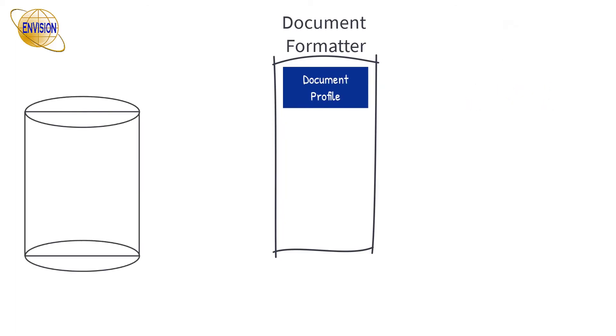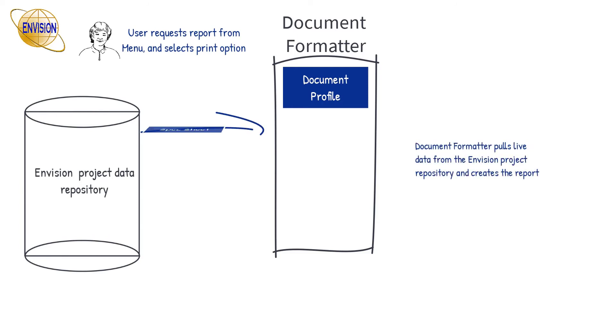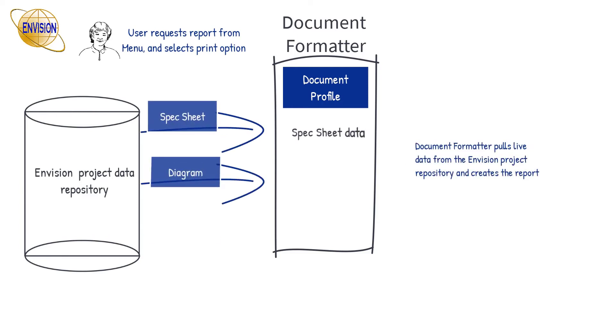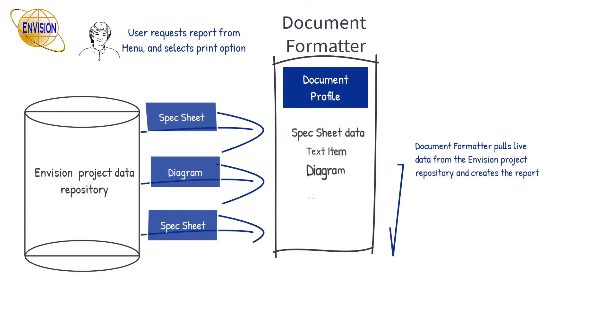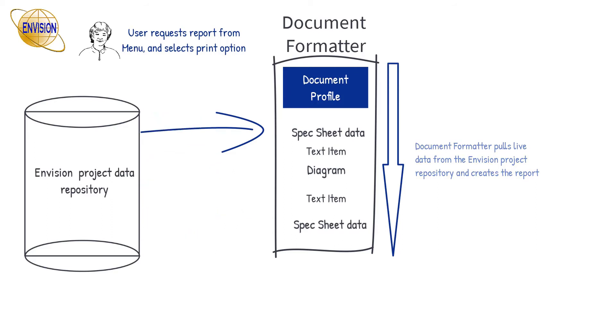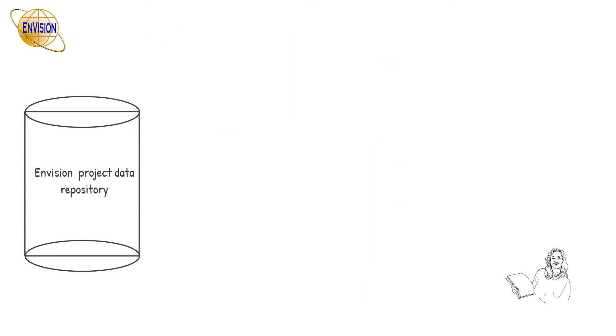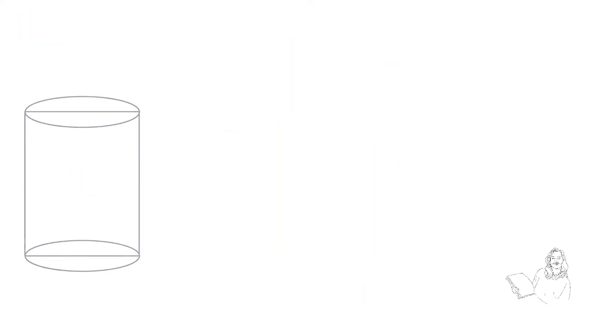When a user requests a document from the menu, the document formatter extracts current data from the Envision project data repository and creates a document with current data. It is then passed to a print or publishing routine for creating hard copy, PDF or web pages.